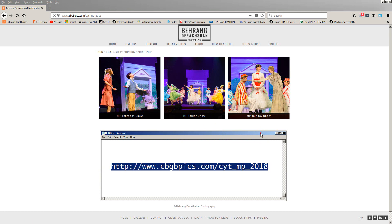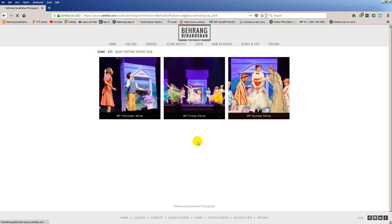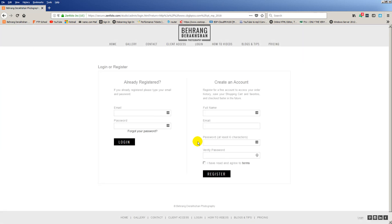One thing I want to cover first is logging in. You don't have to create a login, but it is important to do so if you plan on saving favorites or saving your shopping cart to look at at a future date. If you do not create an account and are not logged in during your browsing and saving of favorites, then the next time you open your browser and go to this link, you will not see any of the previous saves you've made.